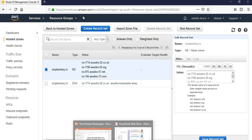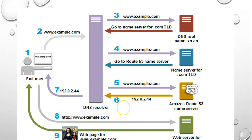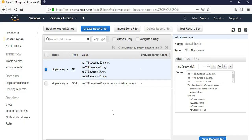And forwards the request for the example.com to the name server that I just showed you on the console. The Route 53 name server looks in the stopbeinglazy.com hosted zone, remember we created this.